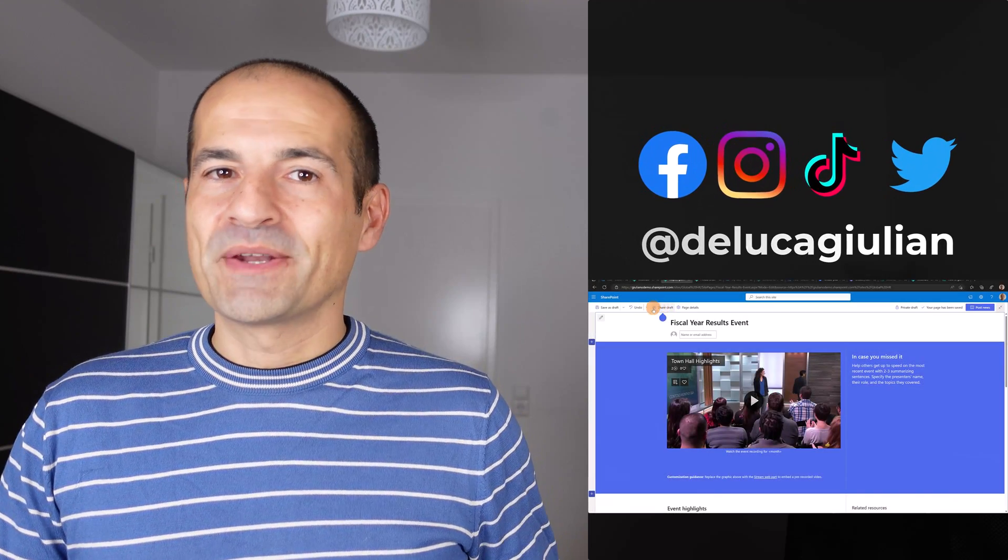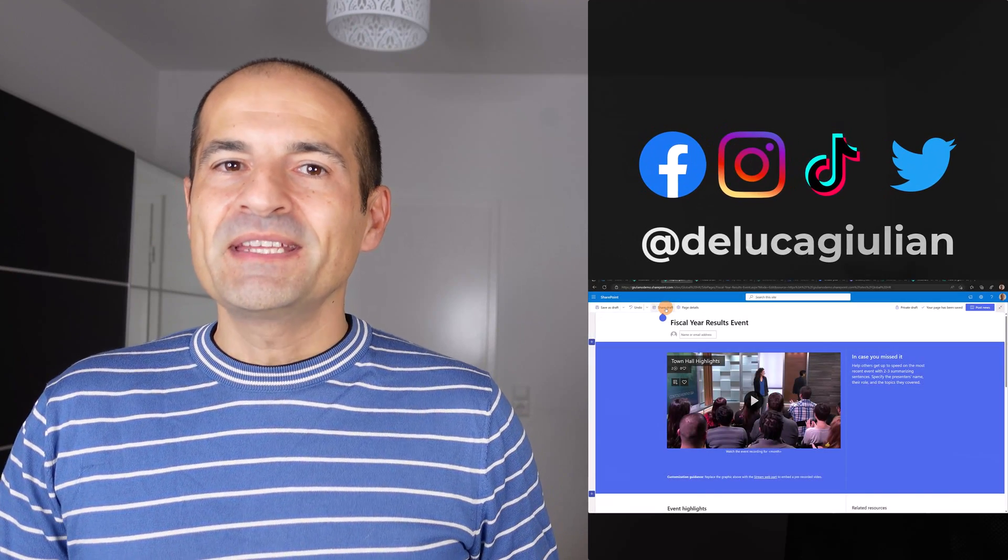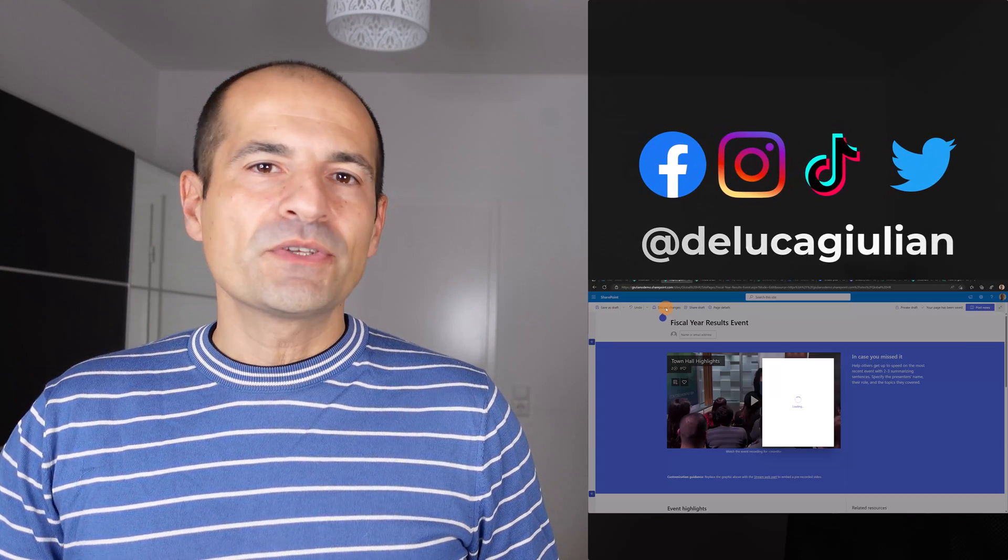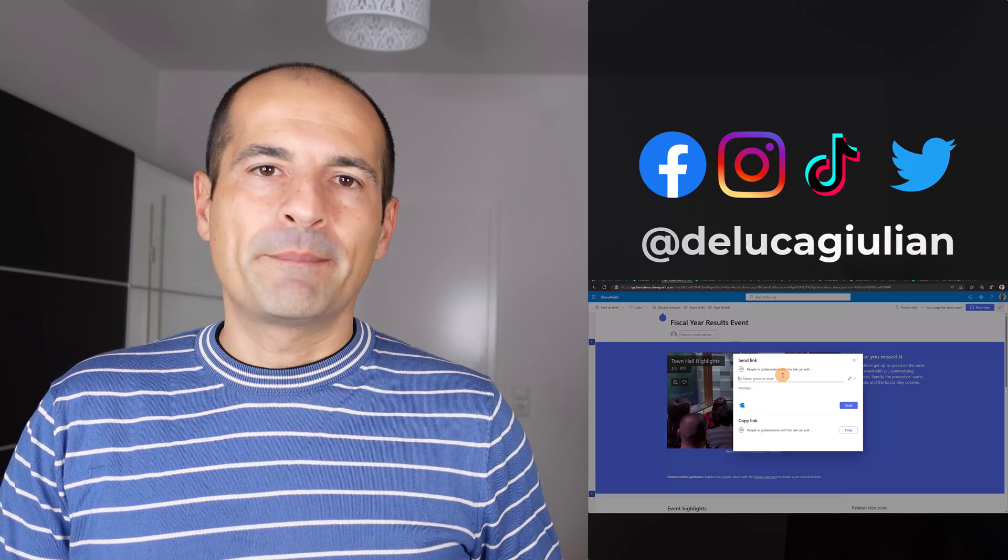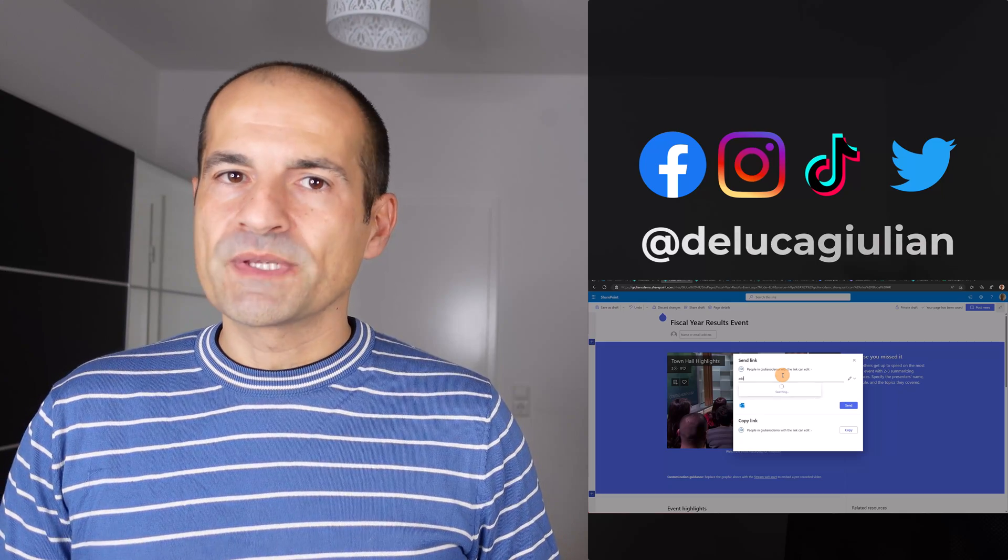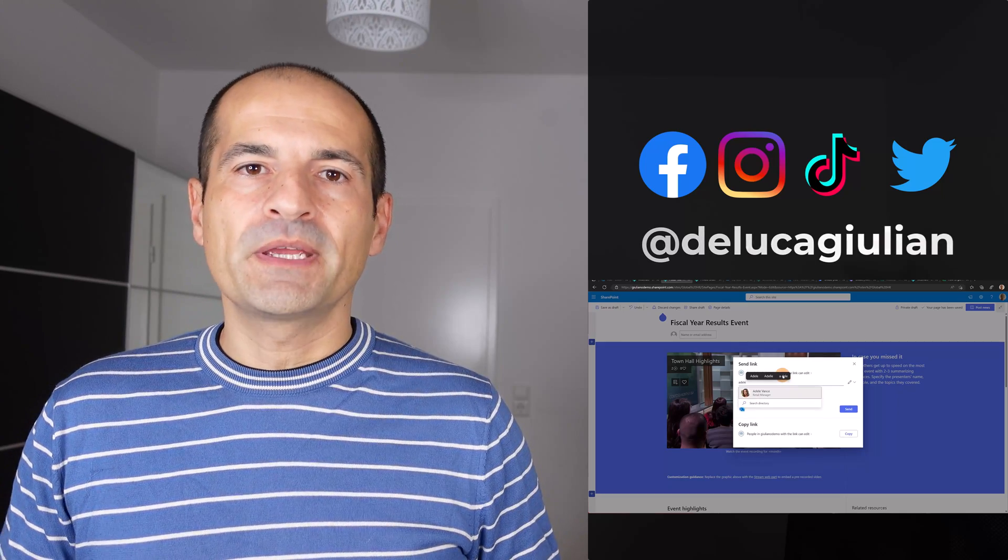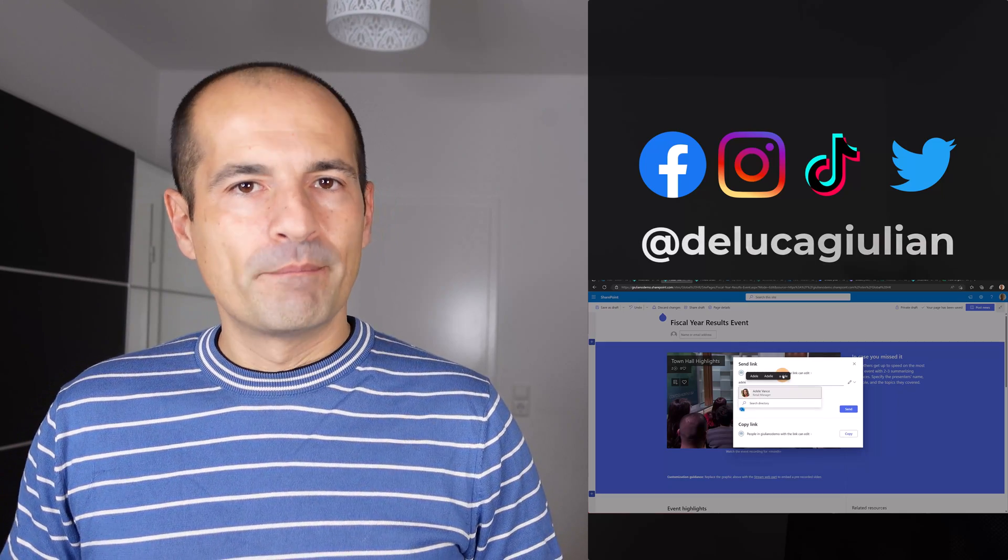Hi everyone, Giuliano here. In this video I'm going to show you how you can create a page or news in SharePoint in private mode.